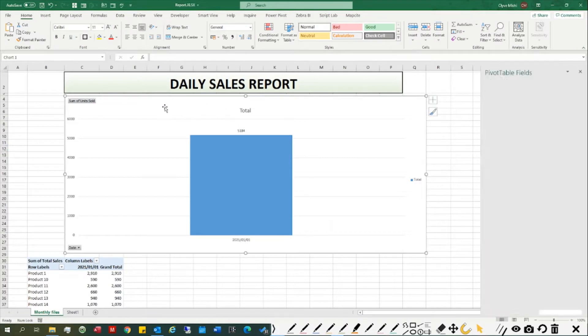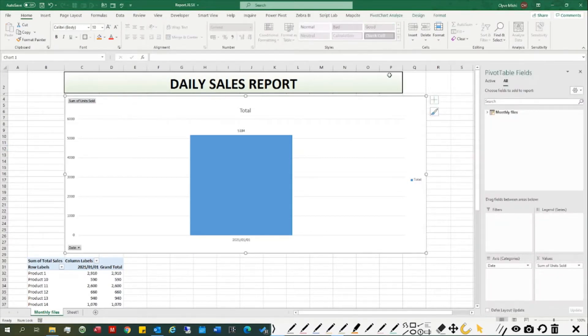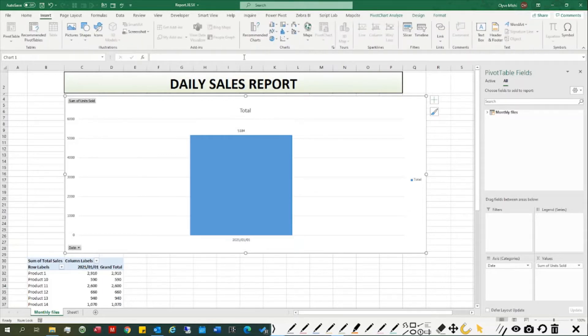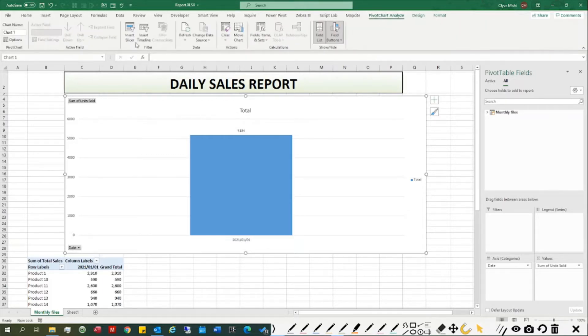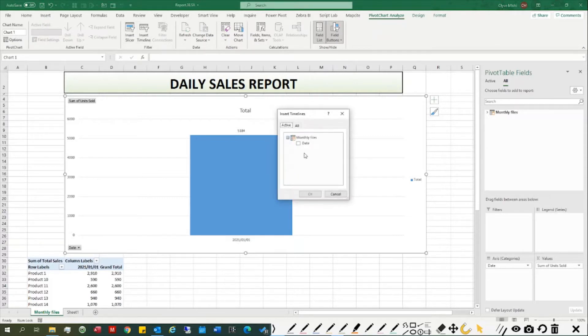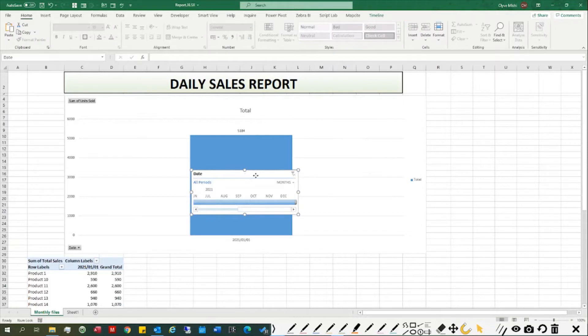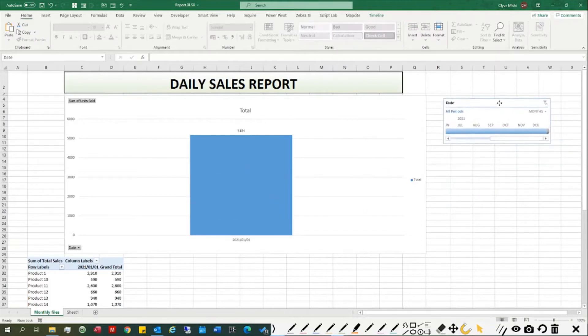What I mean by timeline filter is, when I come here and say insert, under PivotTable timeline, it gives me a timeline. I can have a timeline filter to filter by day, so I go to January 1st.